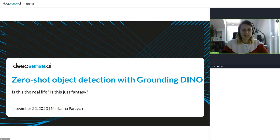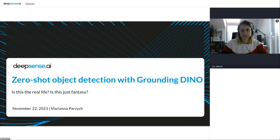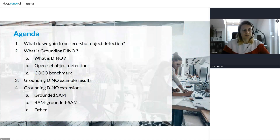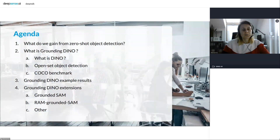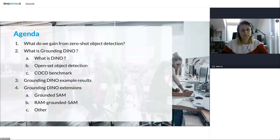Hello everyone, my name is Marianna Parzych and I'm a machine learning engineer at DeepSense AI. Today I want to talk about zero-shot object detection with Grounding DINO. First we will talk about what we gain from zero-shot object detection and what it actually is, then what Grounding DINO is, some example results, and extensions to Grounding DINO.